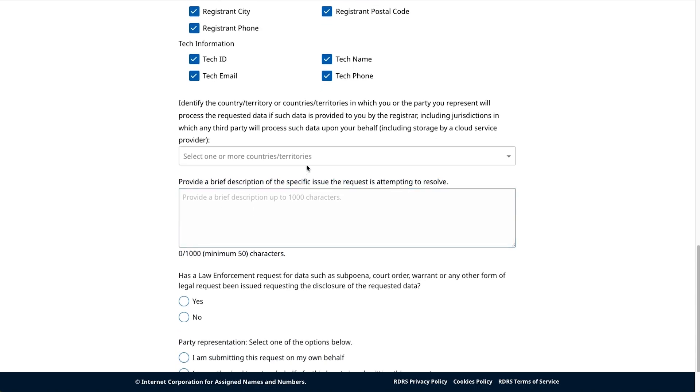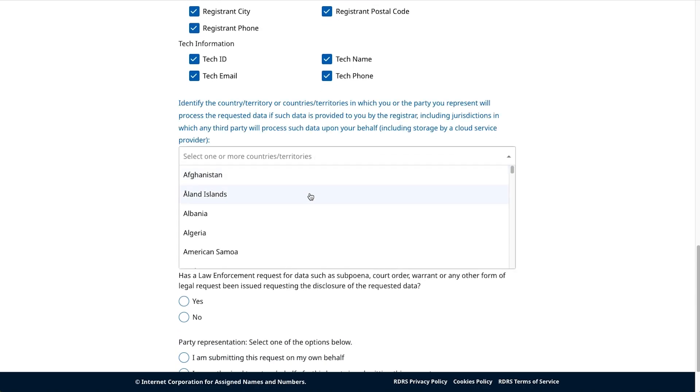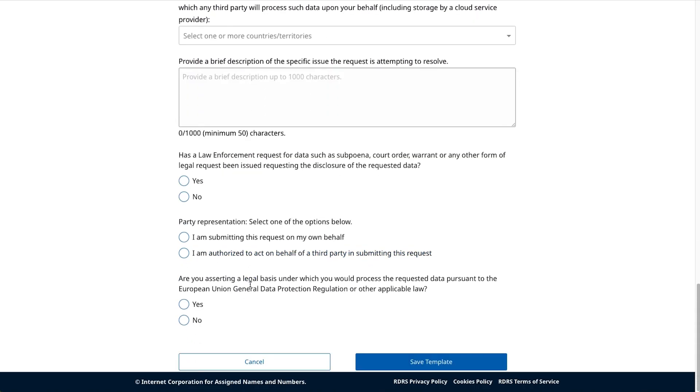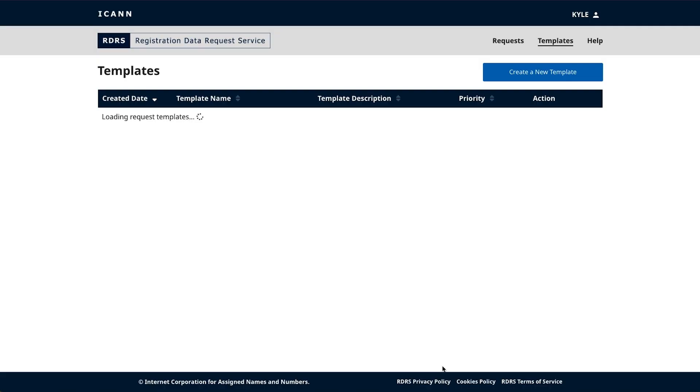Once you've finished, click Save Template to save your created request template. Your template will appear on the template list view.